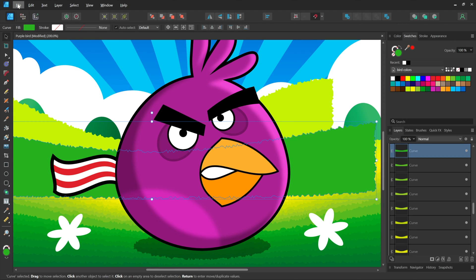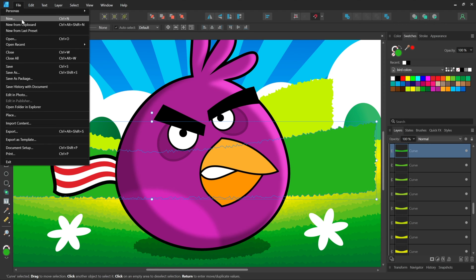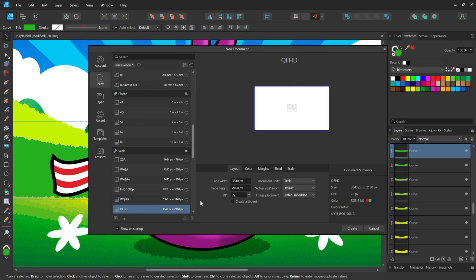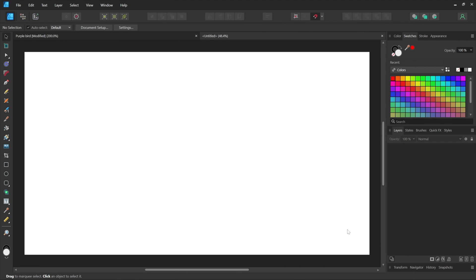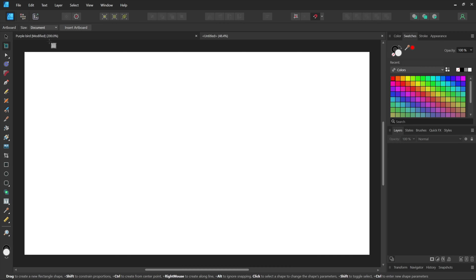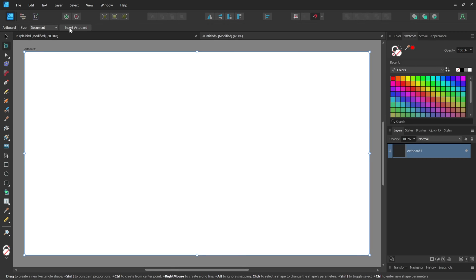Now, where artboards are concerned, I'll go to the File menu, choose New. Notice this dialog box is exactly like it is inside Affinity Photo. So there's some tight cross-application harmony. I can create an artboard if I like. Notice that, but I don't have to. I could just click Create, and we have a blank document. If I want it to be an artboard, switch to the Artboard tool right here, and click Insert Artboard, and now it's an artboard.